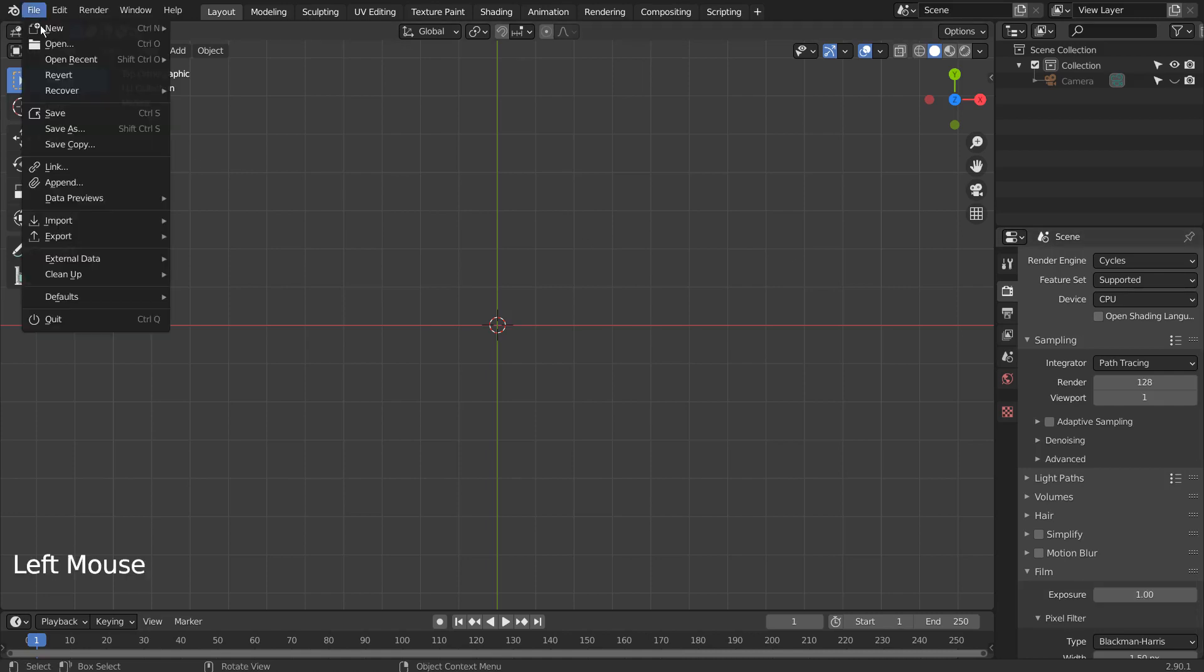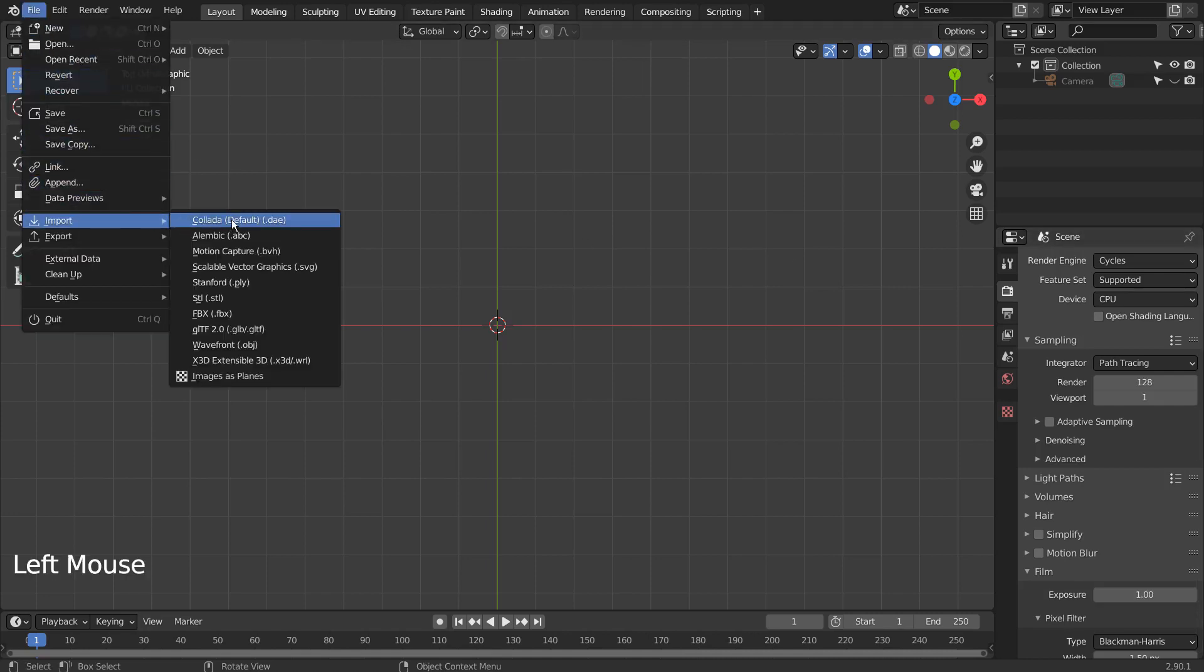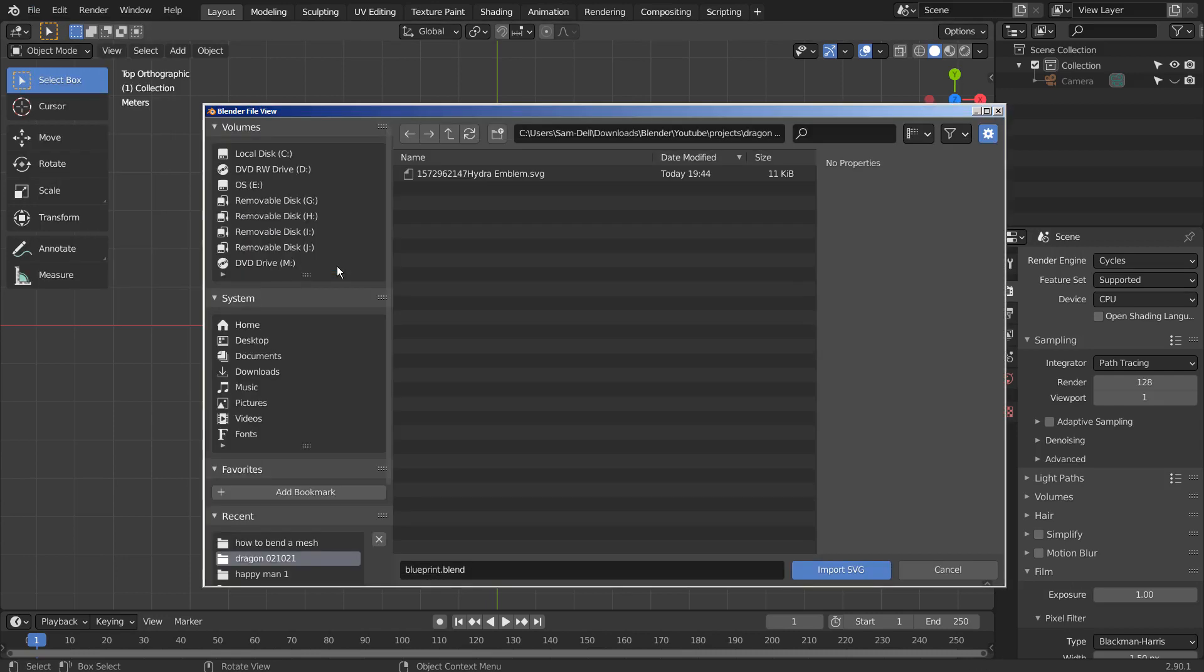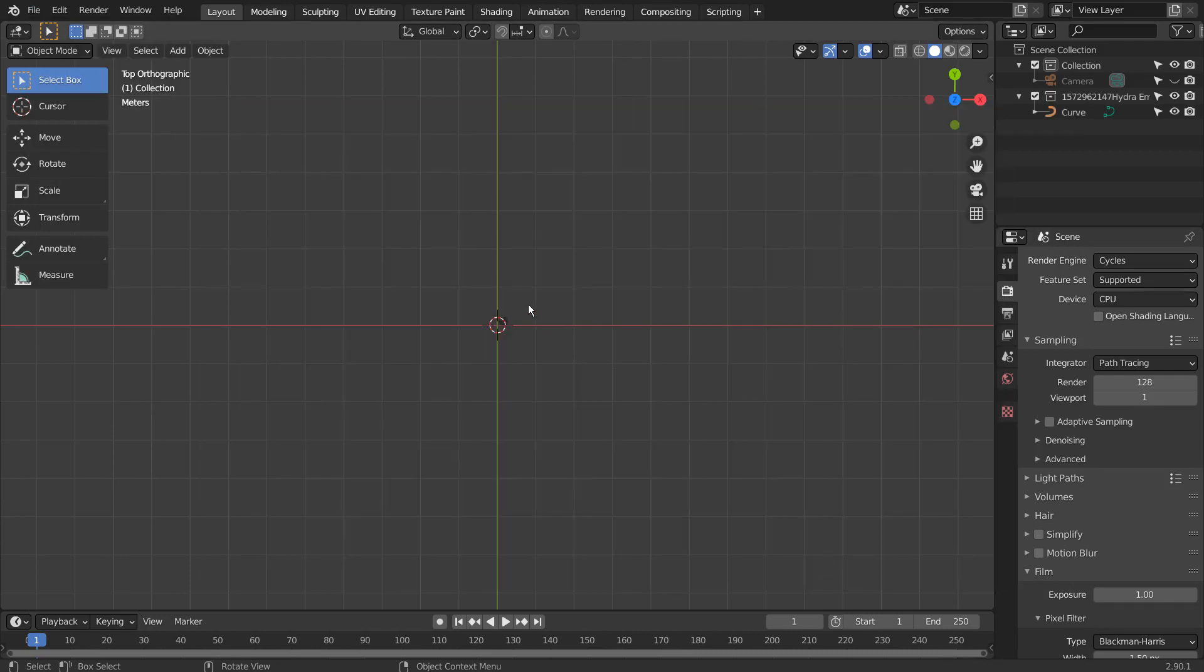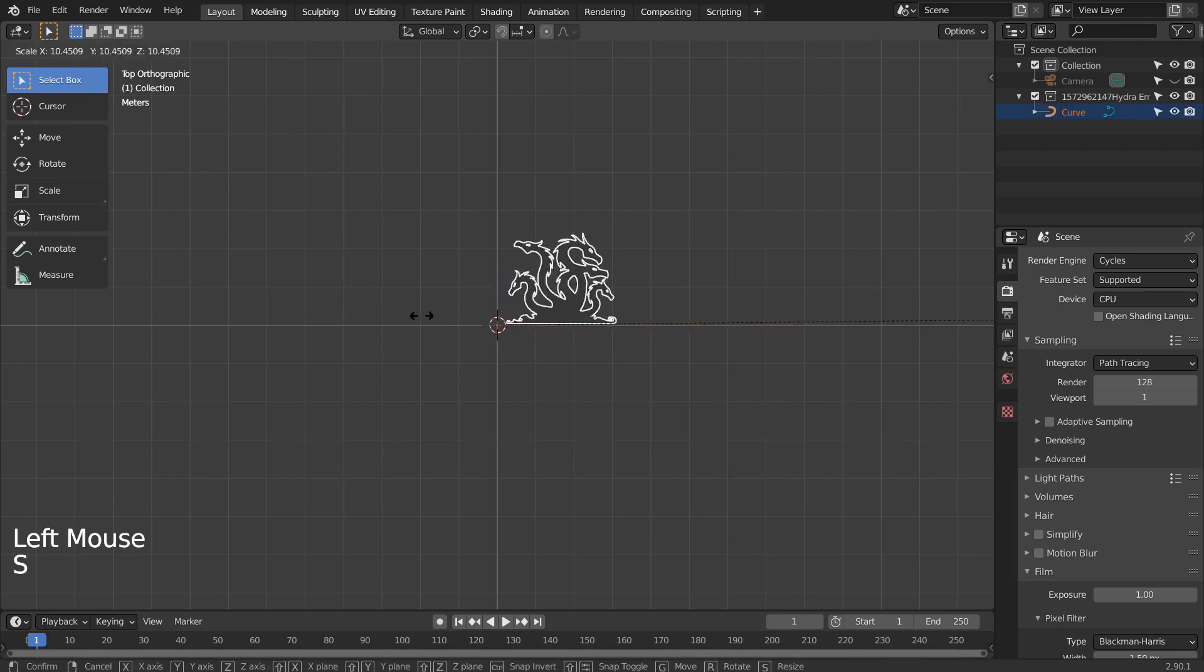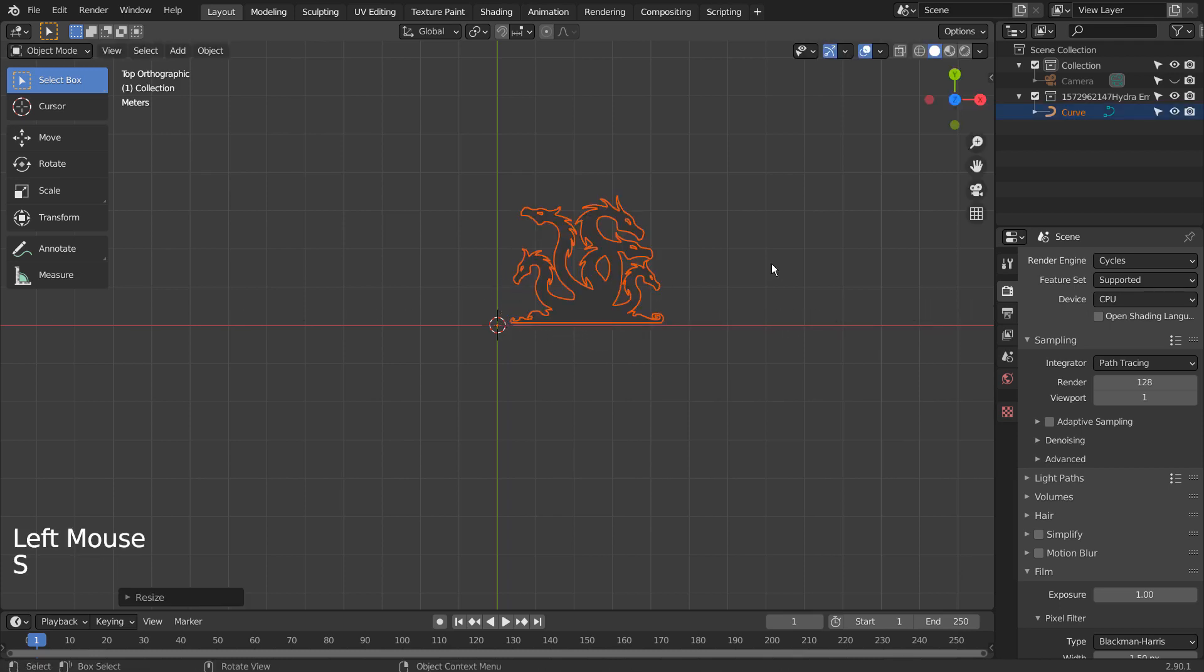Let's import a SVG image file. Select the SVG import file, and S to scale.